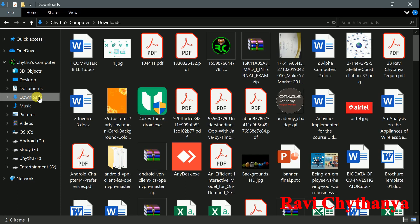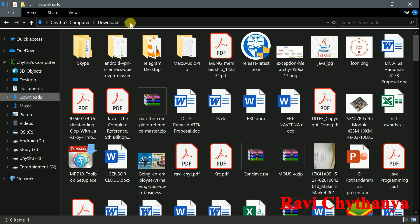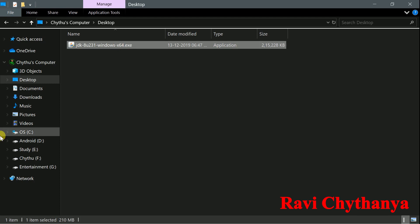I can find the downloaded file on the desktop. Double-click on it to begin installation.